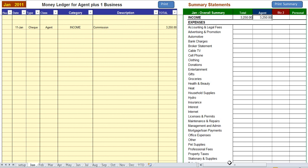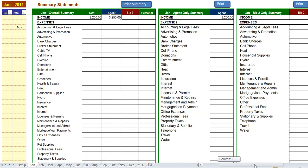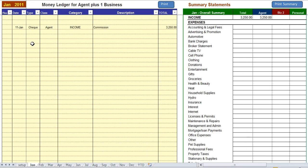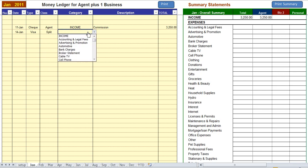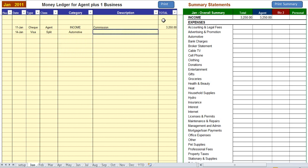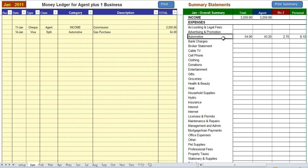So as you can see on the right-hand side, it's logging the agent income where it should, and also logging it on the agent statement over here. Okay, let's do an expense. January 14th, we're using Visa, and it's a split. It's for automotive, and it's a gas purchase.